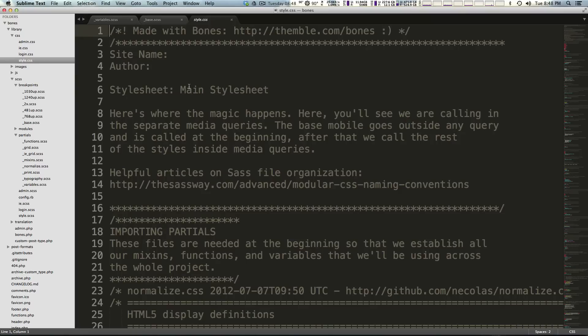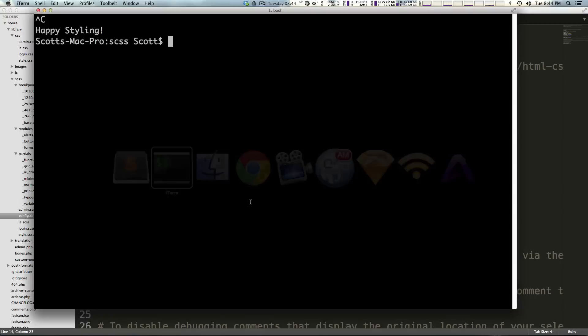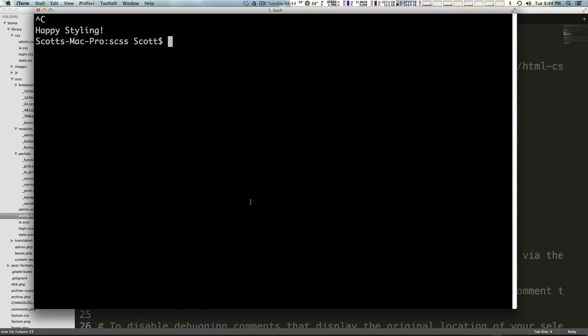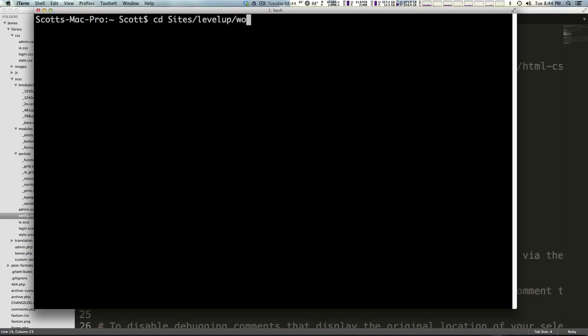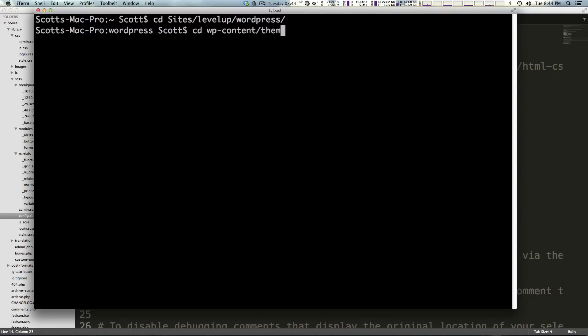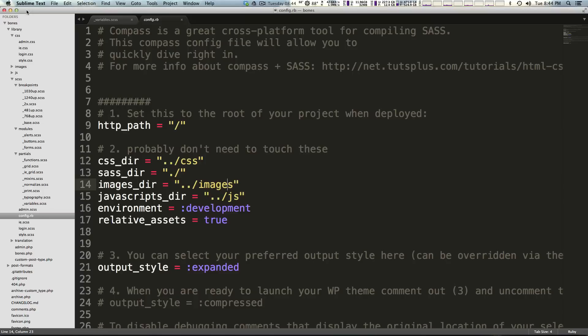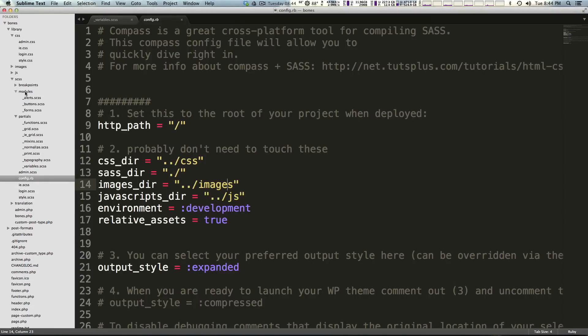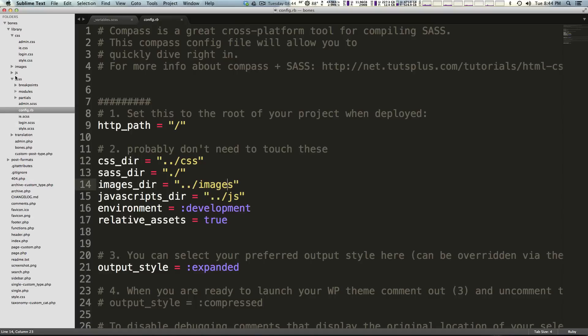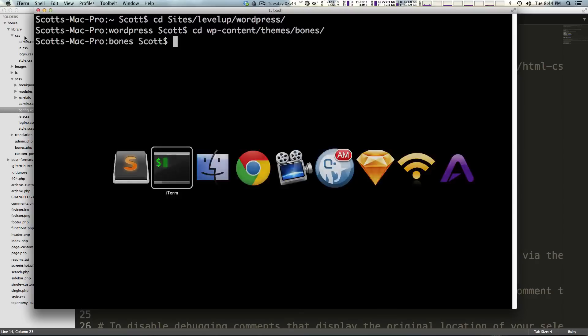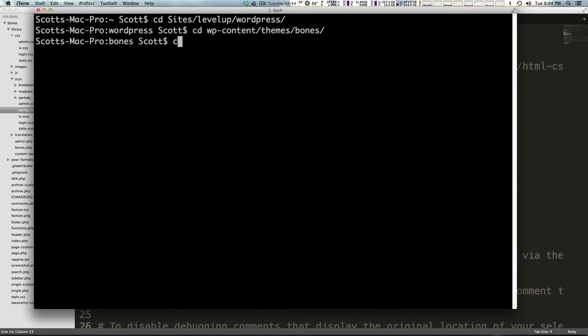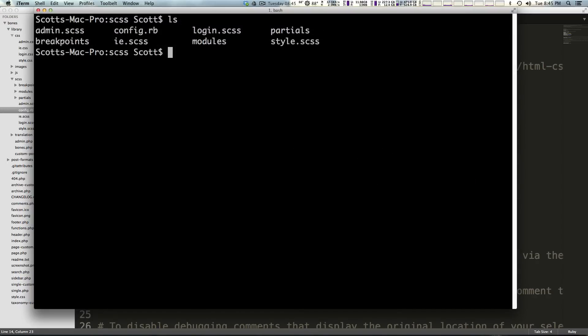Let's come into our terminal. I'm going to change directories into my site which is in sites level up WordPress. Now that I'm in my site I'm going to change directory into WP content themes and then the theme that we're using is Bones because we didn't change the name. You'll notice in here that our SASS and stuff and our config.rb is located within the SCSS folder within library. So let's change directory into library SCSS.